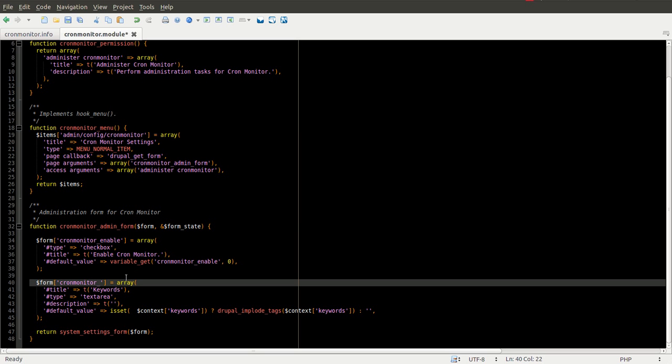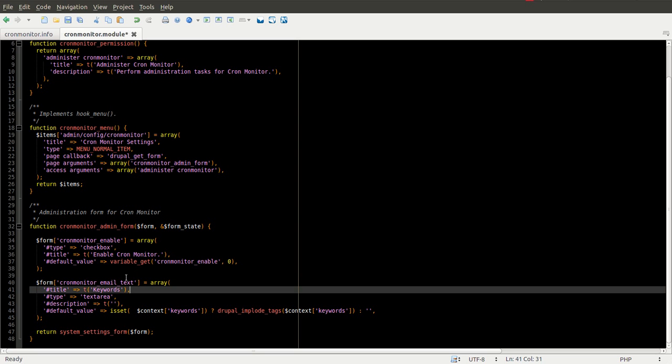We're going to save it as cronmonitor. It's a good rule of thumb to use the module name of your module in the variable. In the actual variable name. So we're going to do cronmonitor_email_text will work. It can be whatever we want.